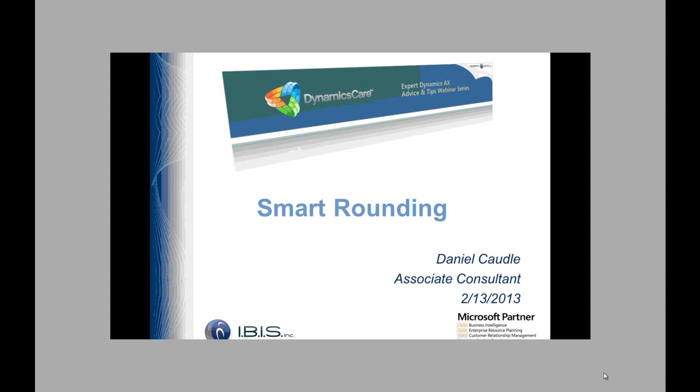Hi, my name is Dan Kahl. I'm an associate consultant with IBIS and today I'm going to be going through an overview of Smart Rounding.